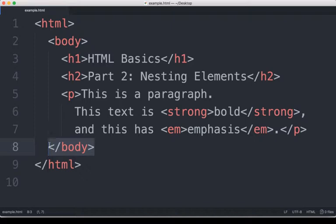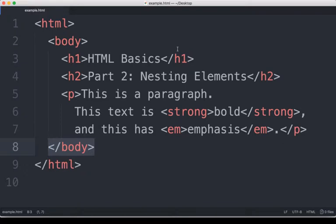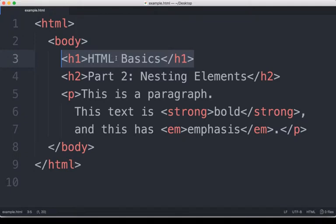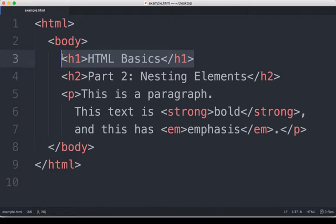So we have opening tags and closing tags. An element, an HTML element, is both the opening tag and the closing tag. It's also all of the content inside those. For example, this H1 on line 3: we see its opening tag, its content 'HTML basics', and the closing tag. This right here is an H1 element. It has an opening tag, some content, and a closing tag.